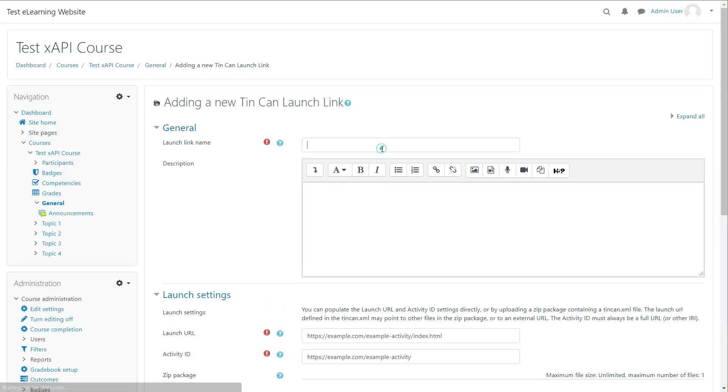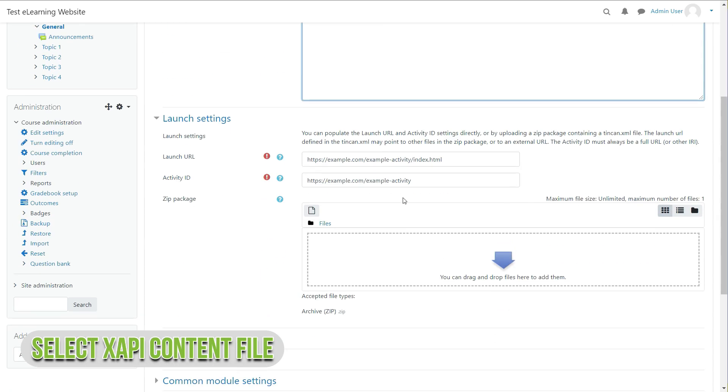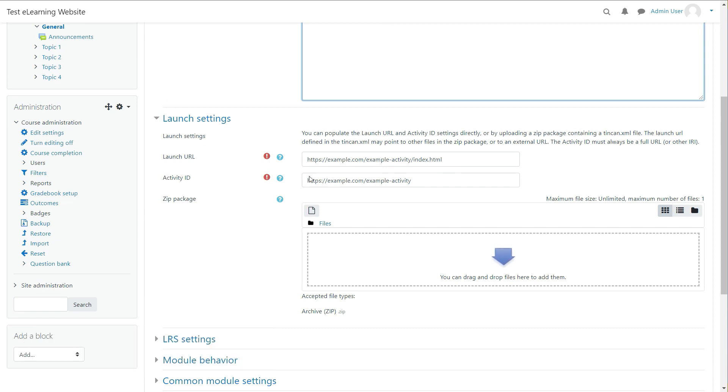Enter basic details for your XAPI content and scroll down to Launch Settings tab. Click in the drop arrow. Select Upload a File option from the left sidebar. Click on the Choose File.